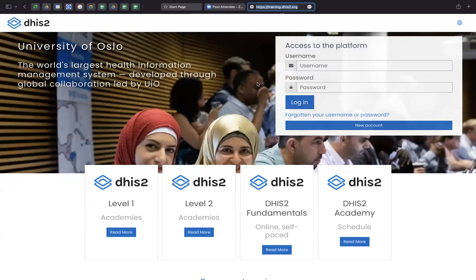If you have attended DHIS2 online academies in the past, you should already have an account created. You can use your existing credentials to access the Moodle platform. In case you have forgotten username and password, you can recover from the tool here.